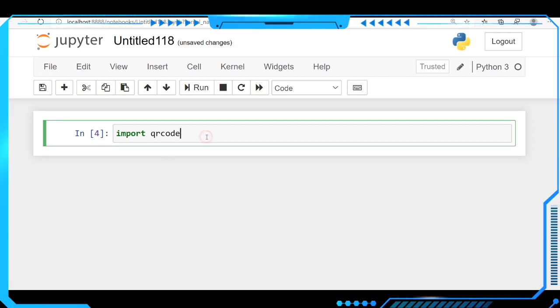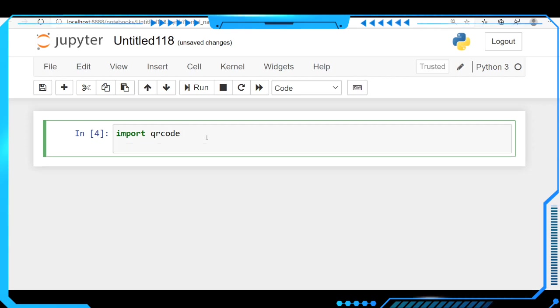We have to make a variable called 's'. I am making a variable 's' where I am going to store my name in this string.